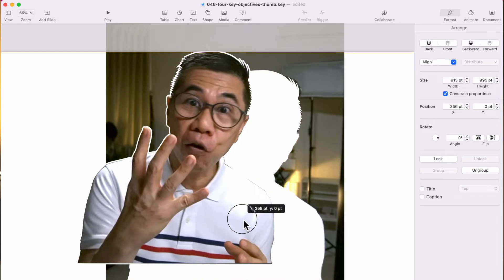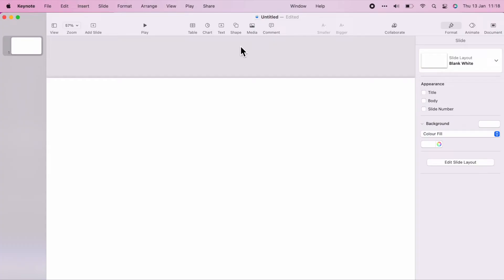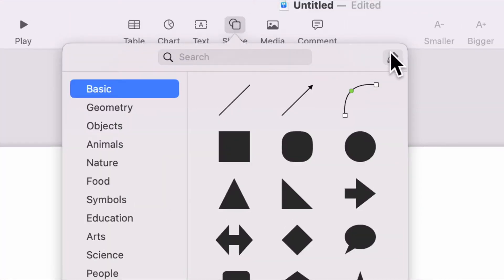However, these methods do not produce the effect that I'm looking for. What I want is a cut-out effect with a distinct outline of the resulting image — in this case, the photo of myself. To get this effect, I use the pen tool in Keynote.